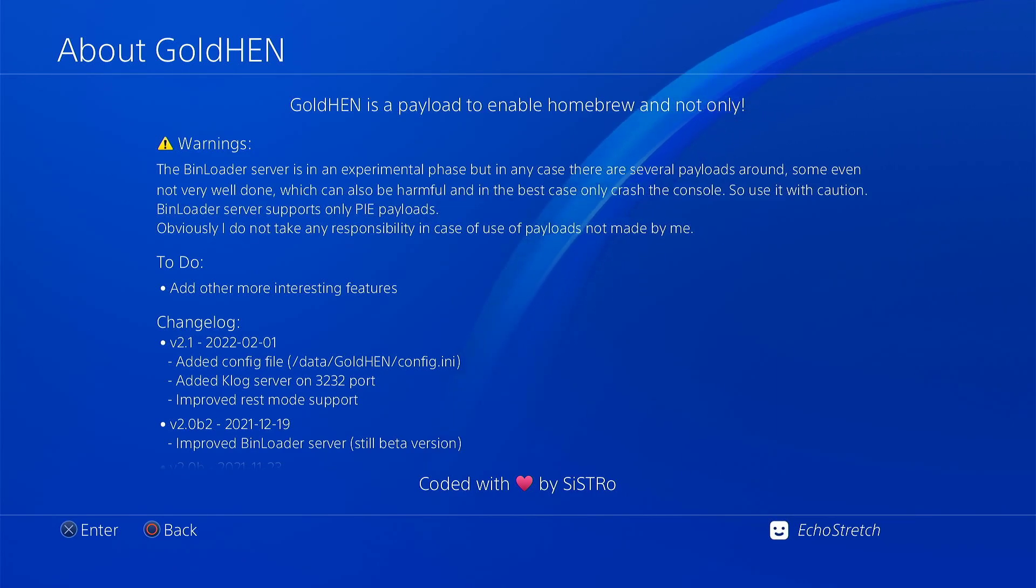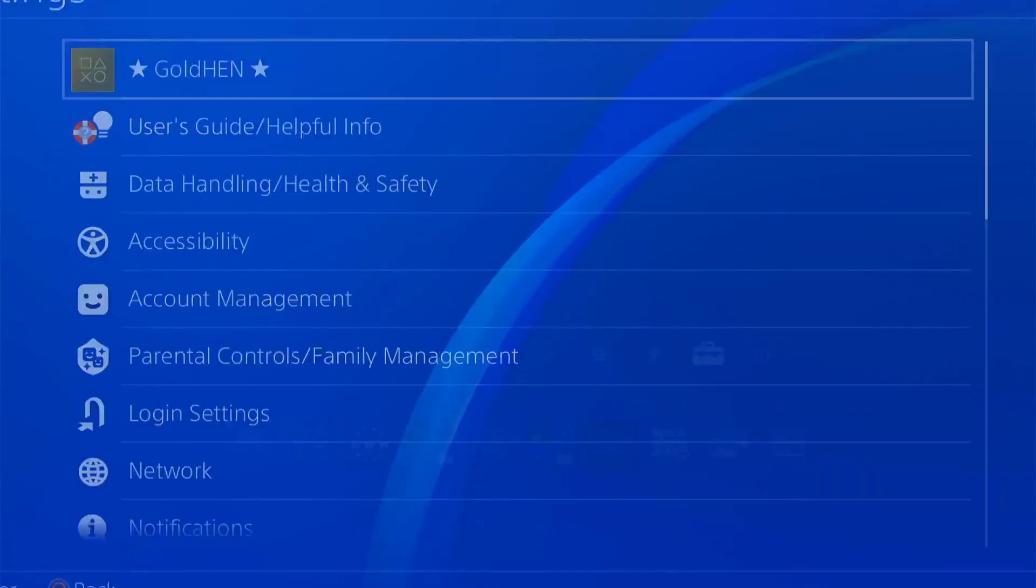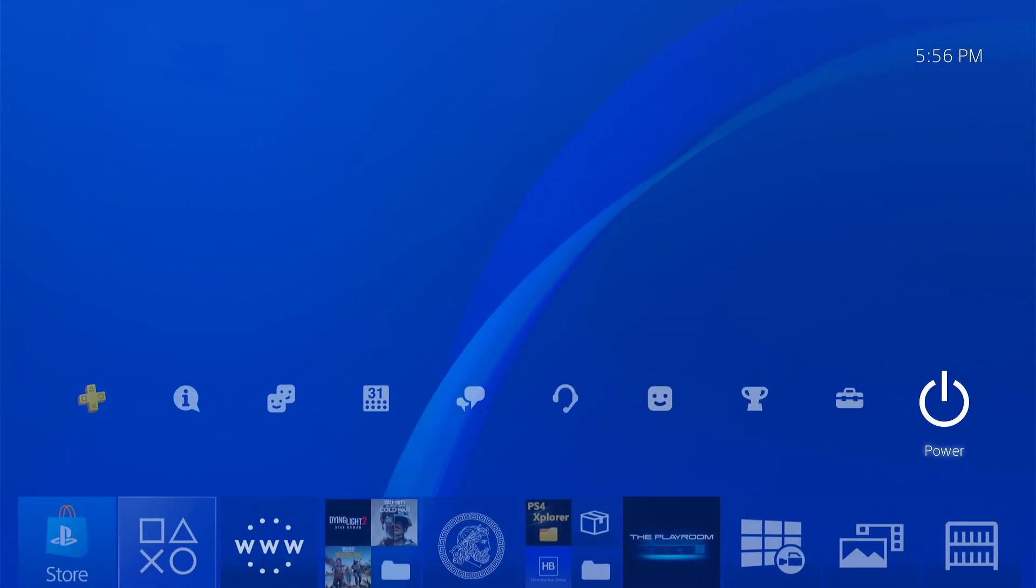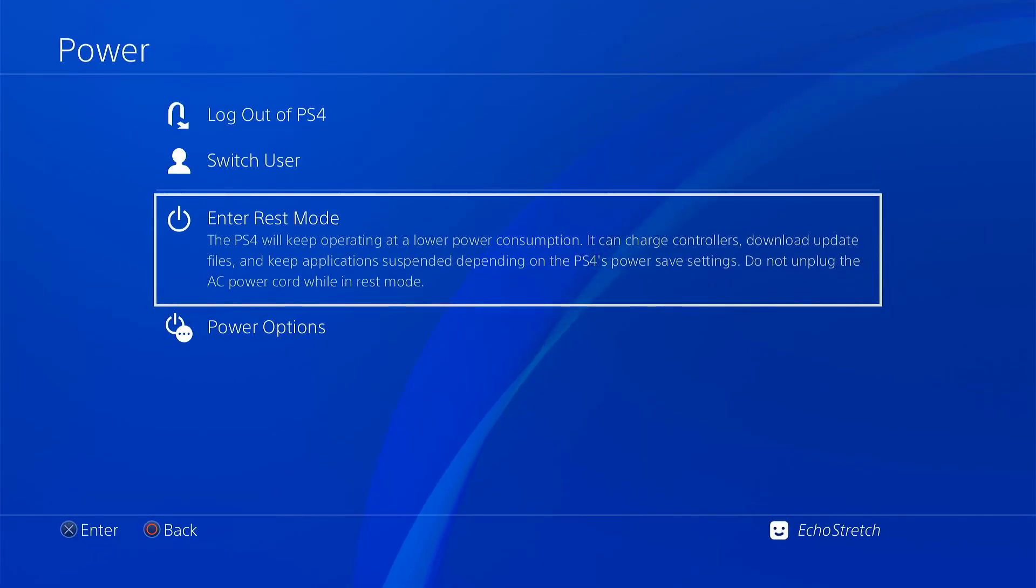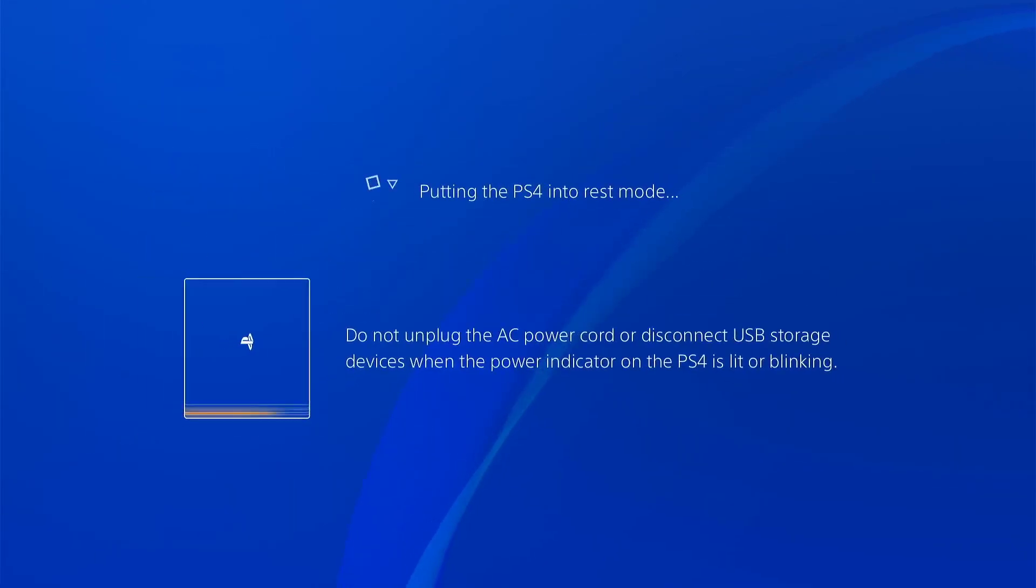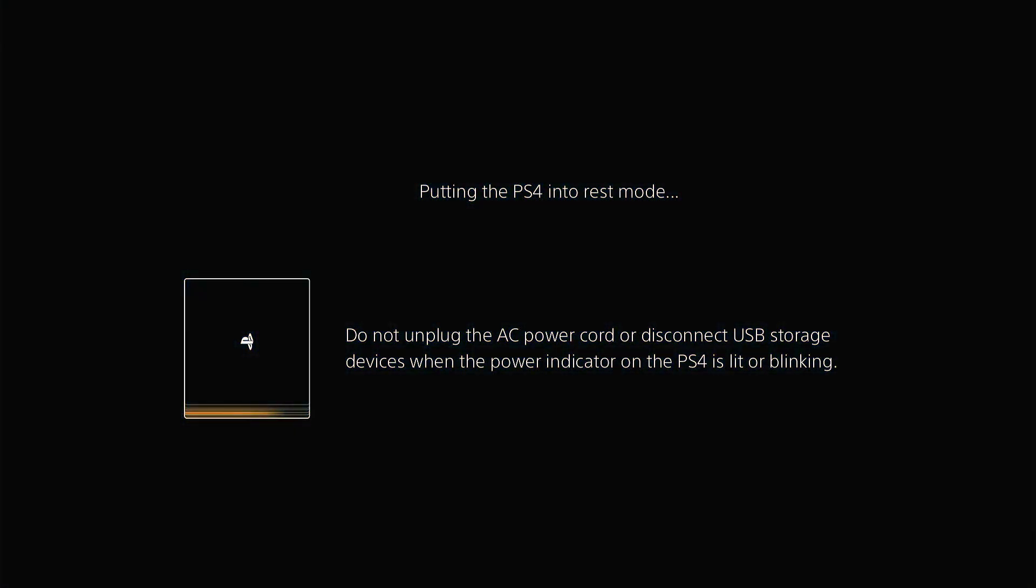So what we're going to do is test REST mode. We'll hit our power option and go into REST mode. Now it does take a little bit to go down to REST mode but I think this is a valuable test. A lot of people use REST mode. They'd rather just go into REST mode and not have to worry about doing the jailbreak each time. Because if you go into REST mode and then come out, GoldHEN is already loaded so there's no need to do the USB trick anymore. But once the system does power off then you need to do the jailbreak again.